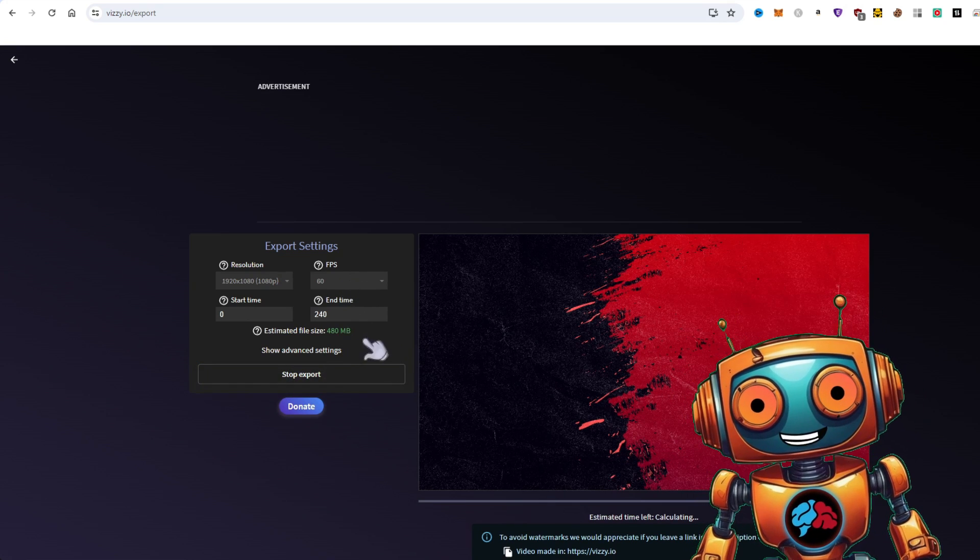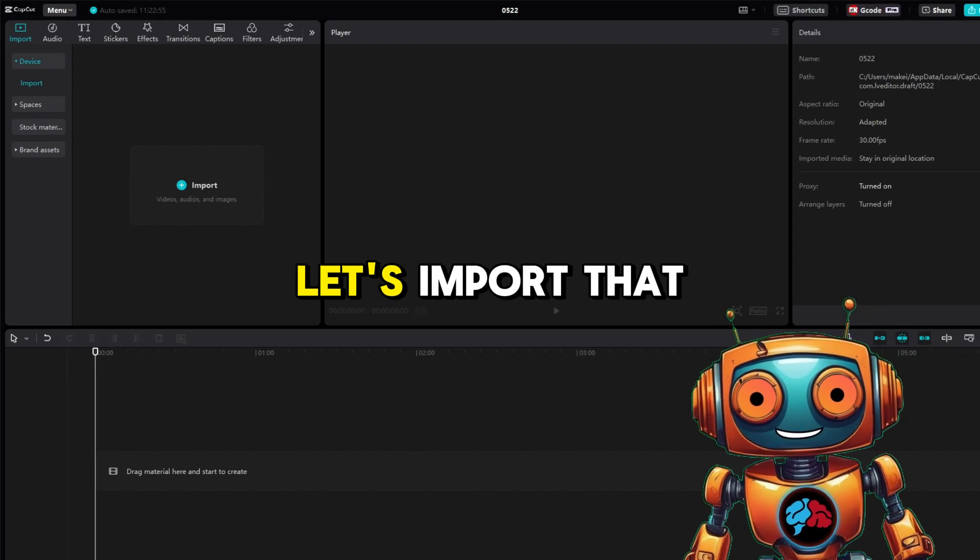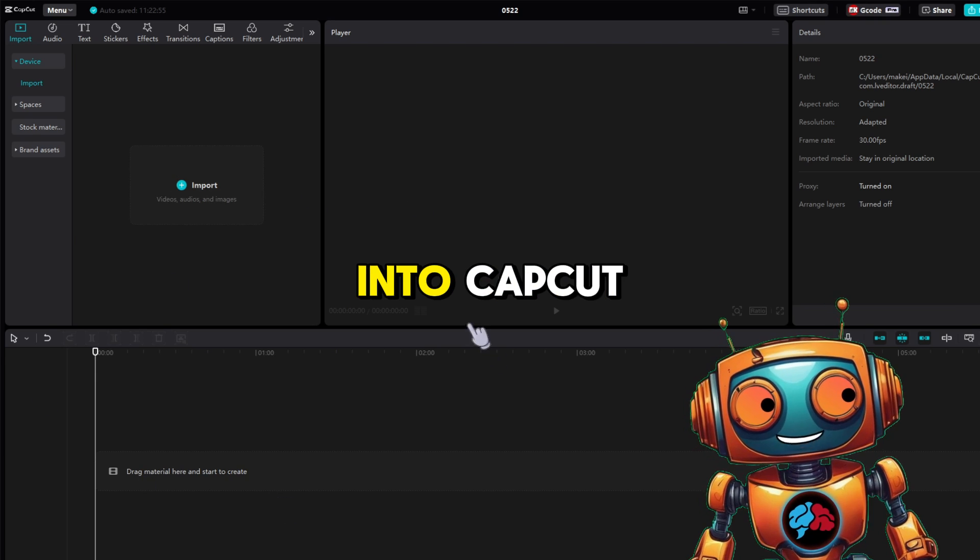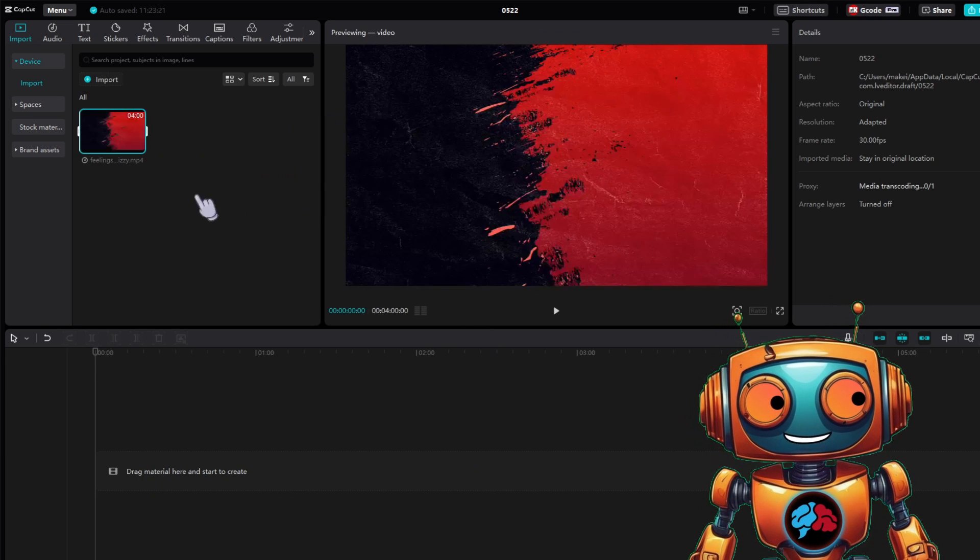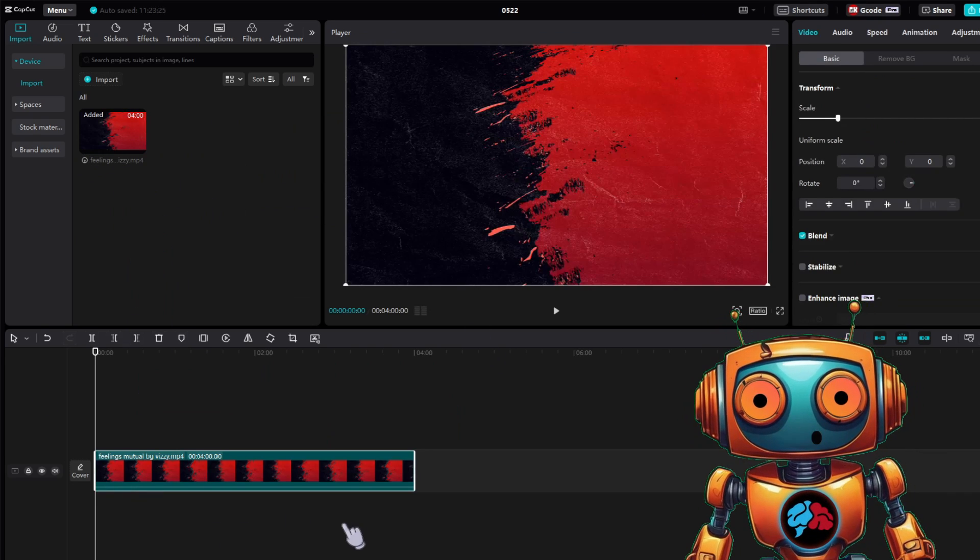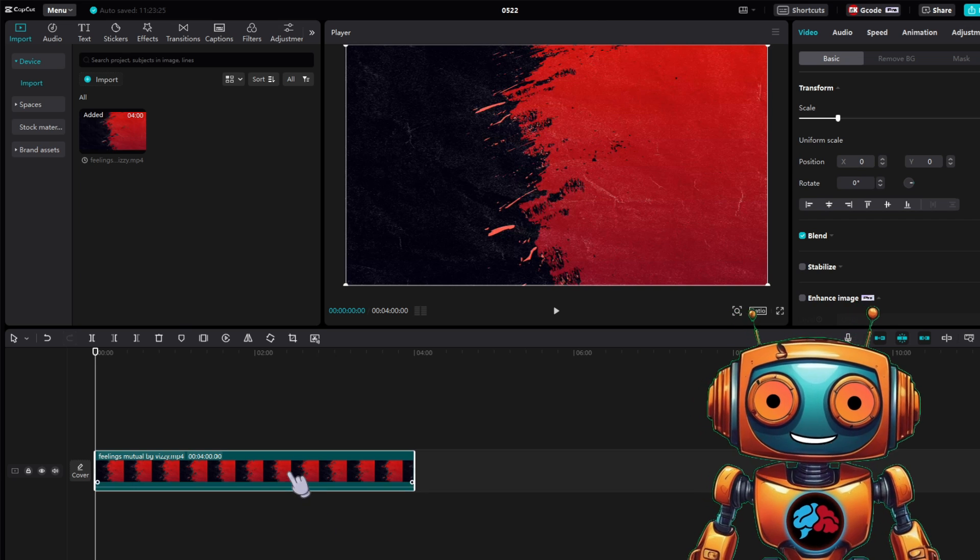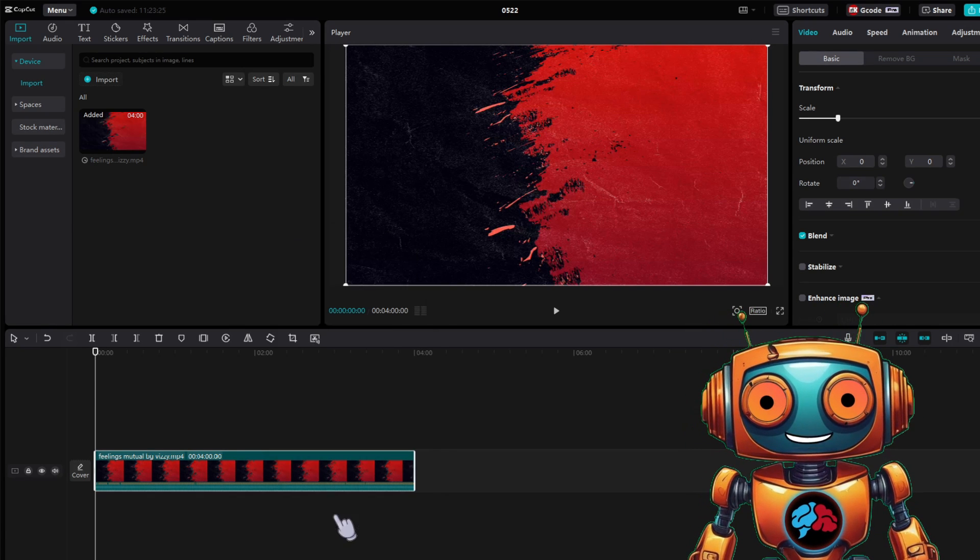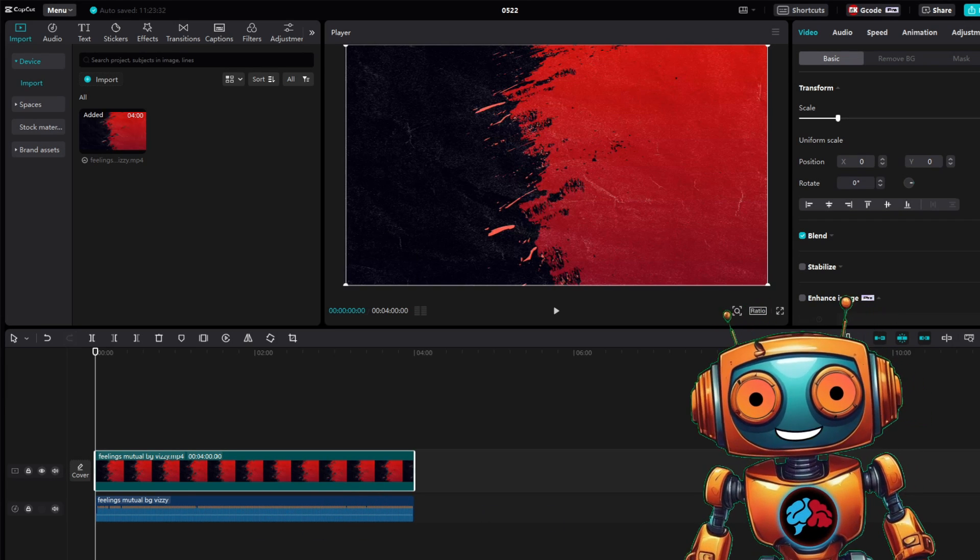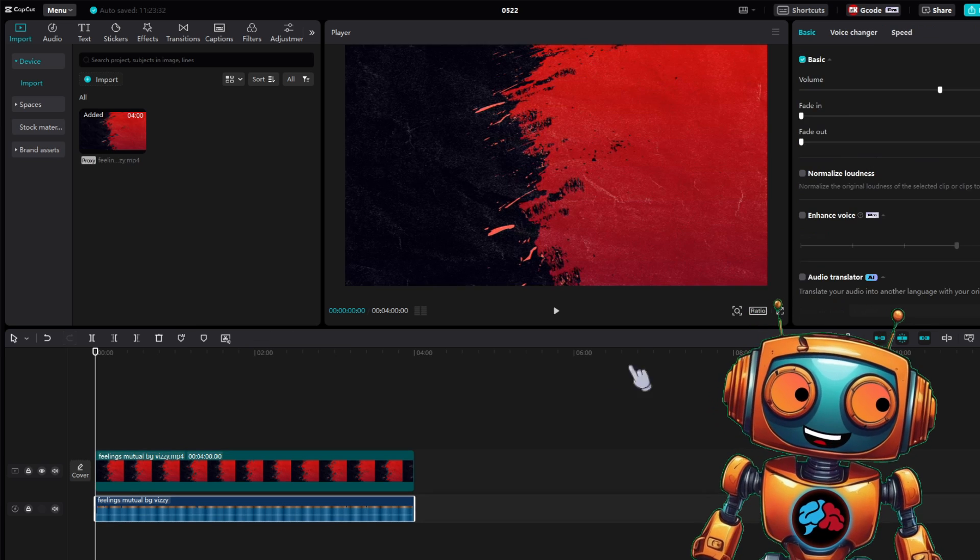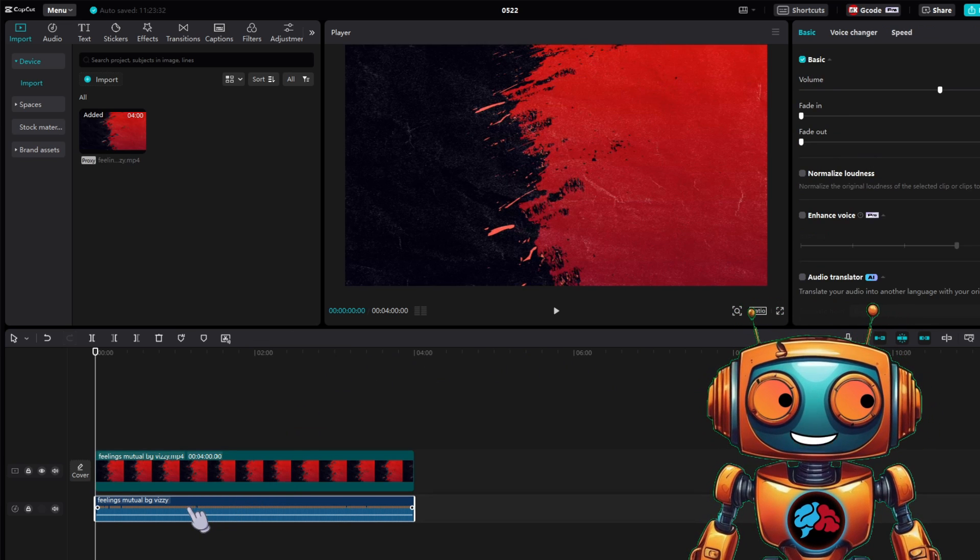Now that we have our audio reacting background video, let's import that into CapCut. Drag your clip into the timeline. Next, right click on your video and select extract audio. This will give you two separate files. The video on the main timeline and the audio on the bottom track.